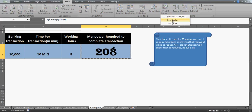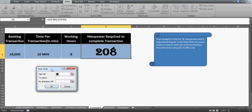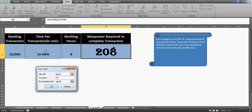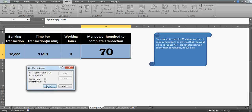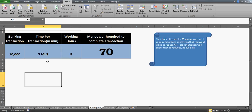To do this, go to the Data tab, click on What-If Analysis, and select Goal Seek. The 'Set Cell' is the cell you want to set — which is the number of people. The 'To Value' is 70, your budget. The 'By Changing Cell' is the time per transaction — the AST (Average Handling Time). Press OK.